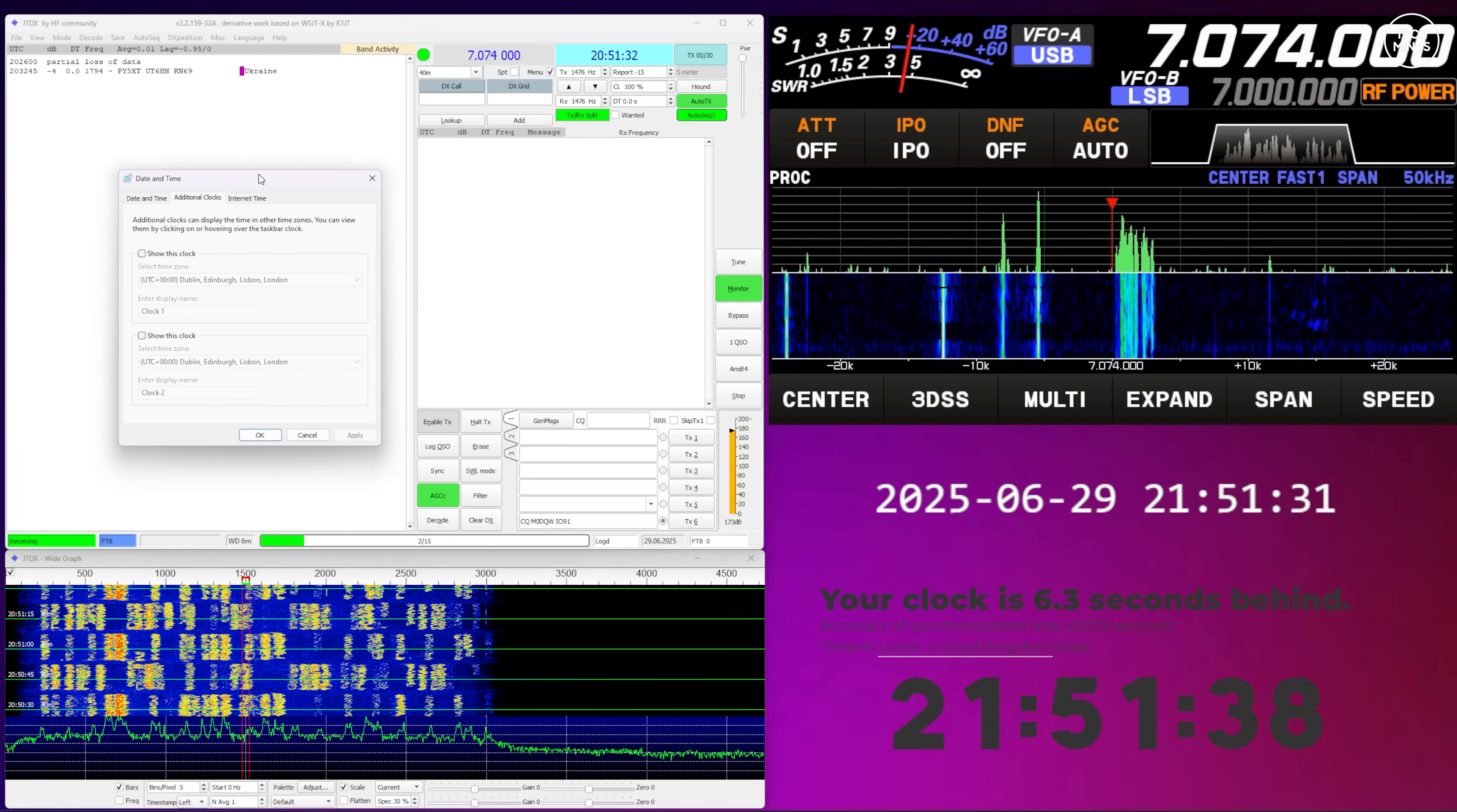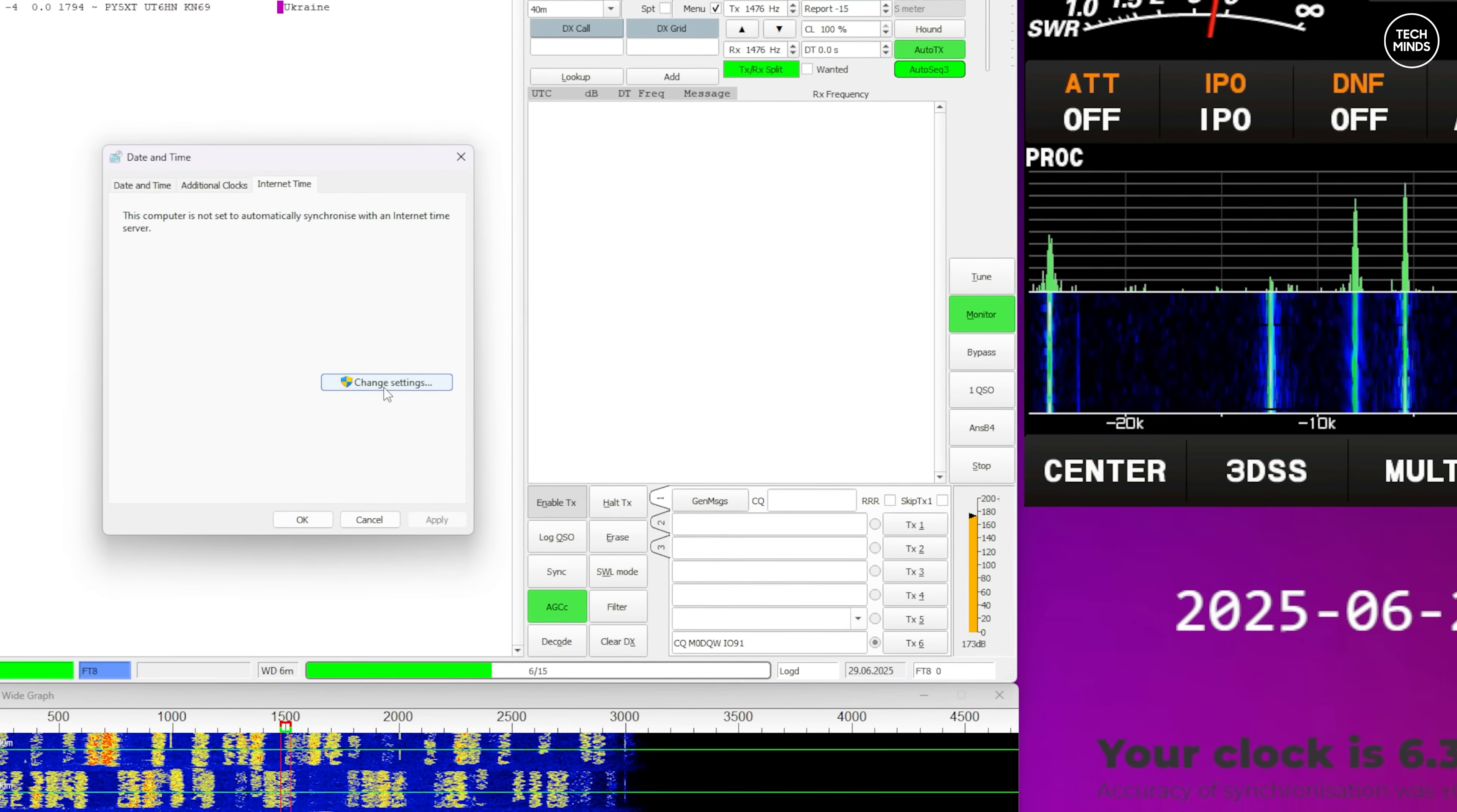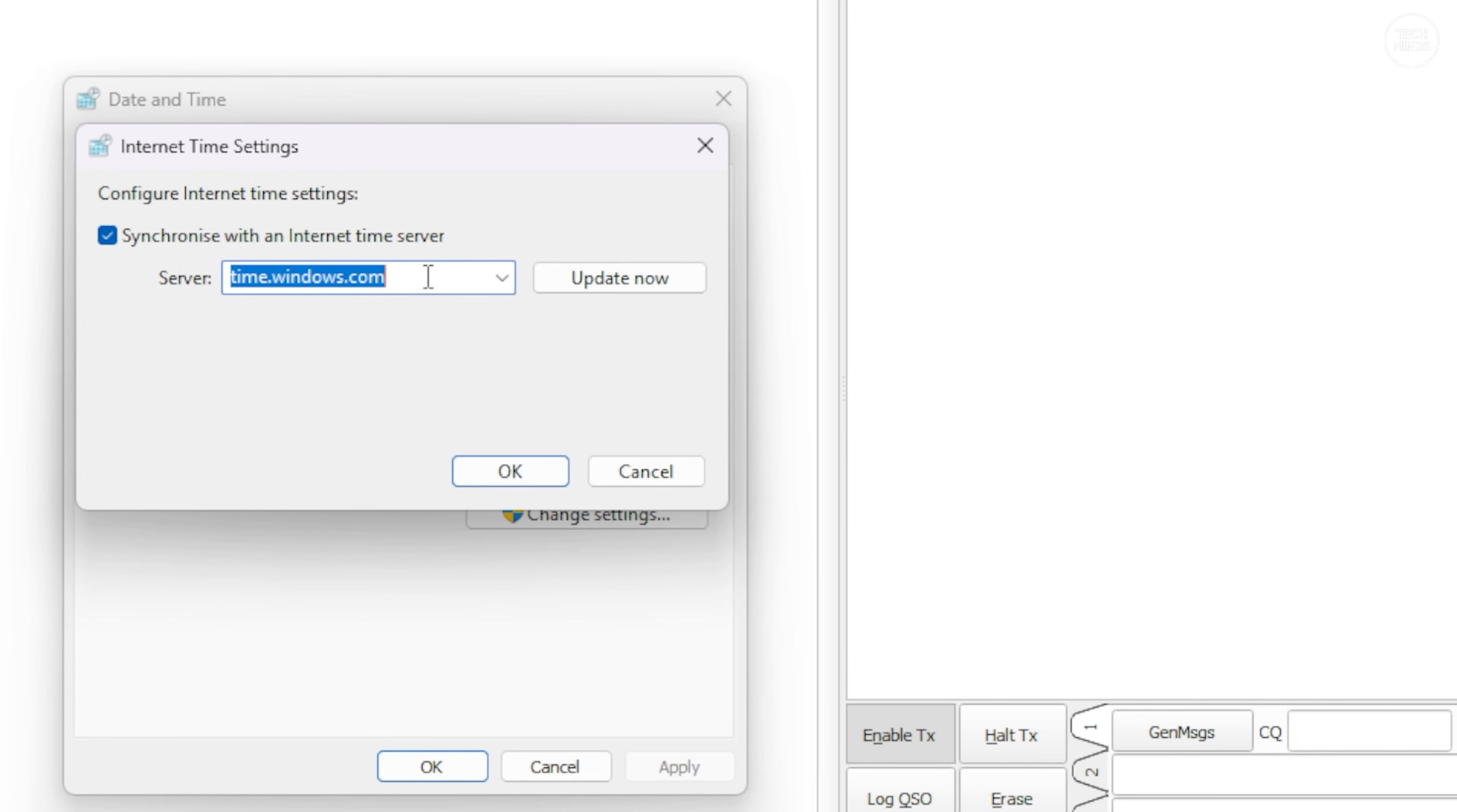Now back onto the operating system of the computer, we now need to tell the operating system to pull its automatic time updates from the GPS-enabled NTP server that we just plugged in.